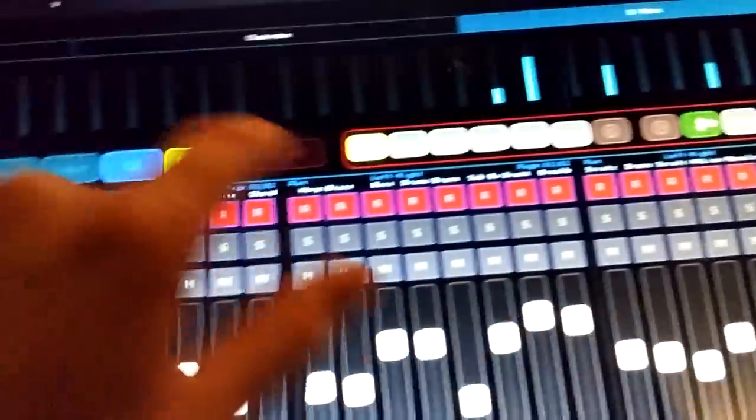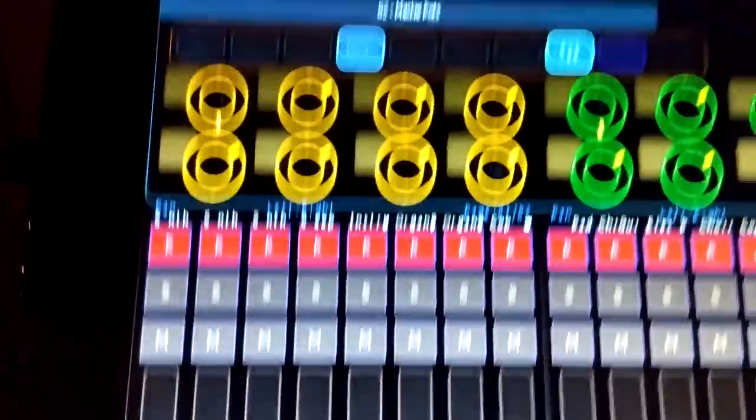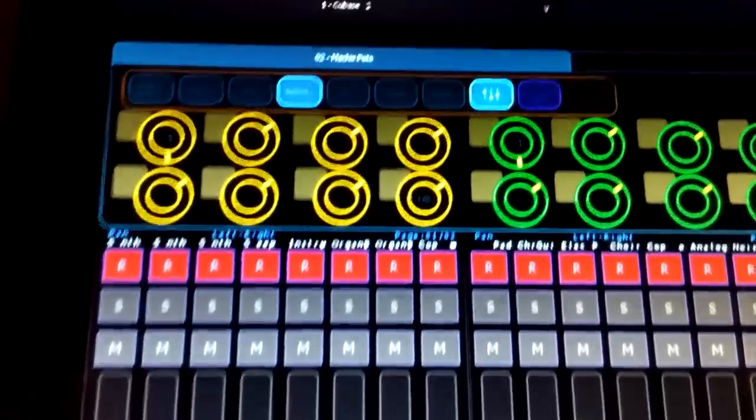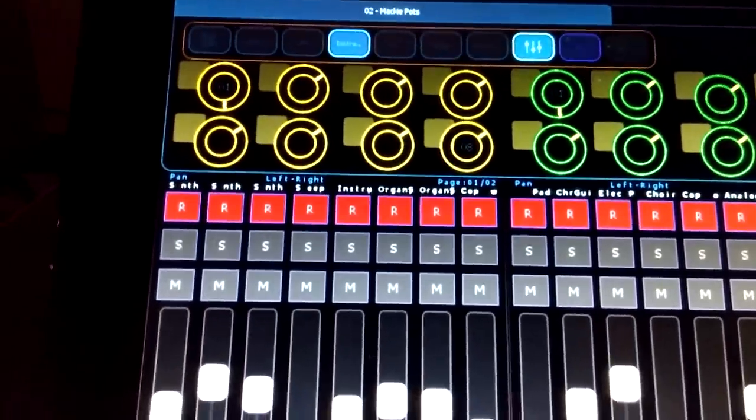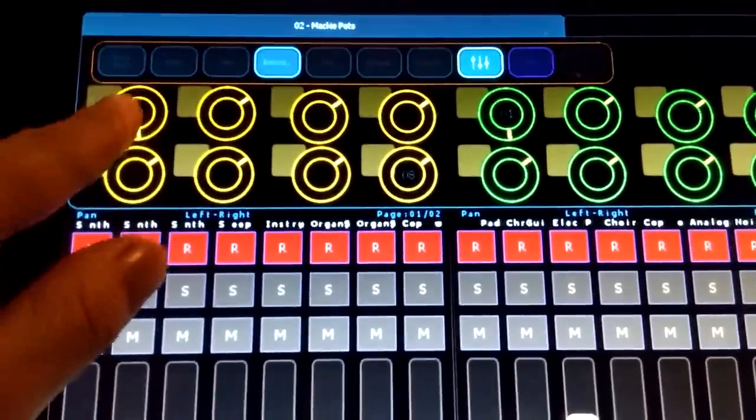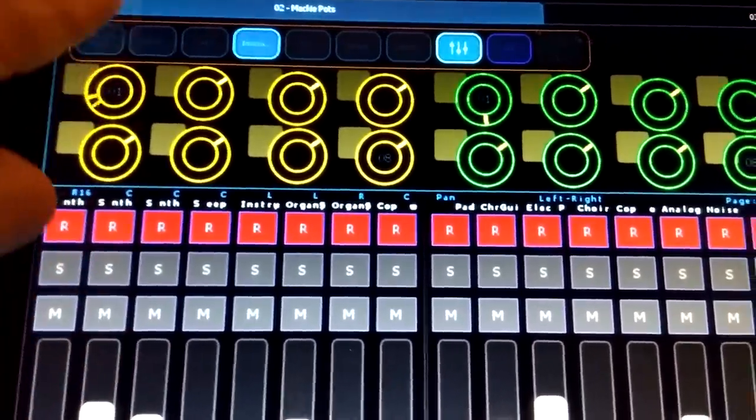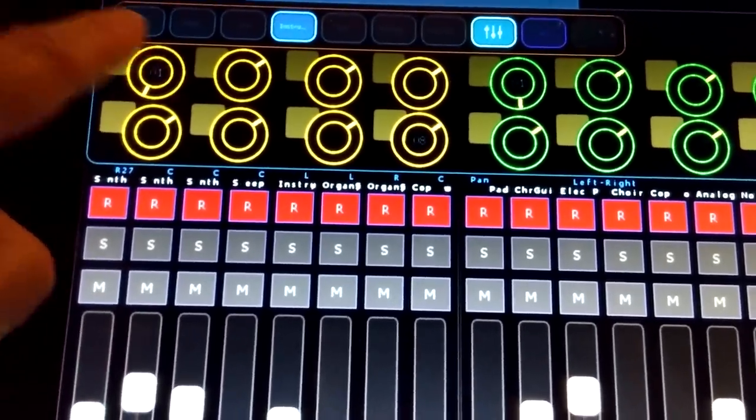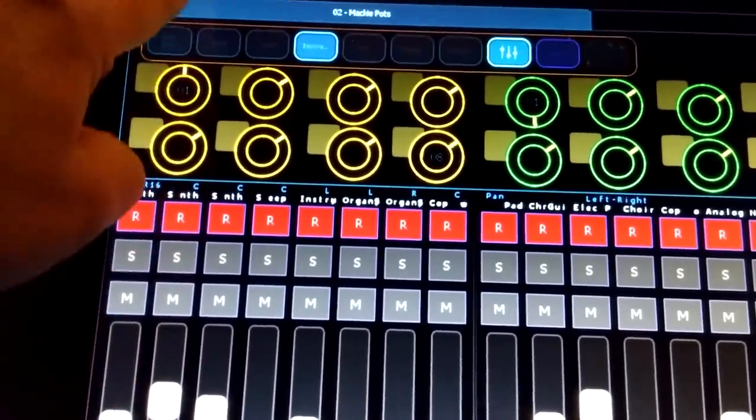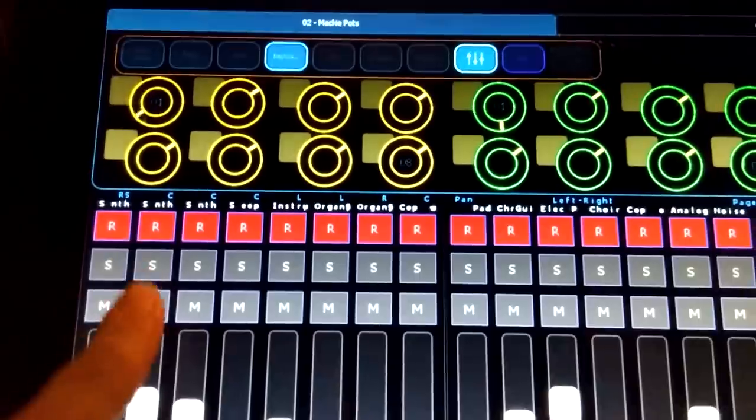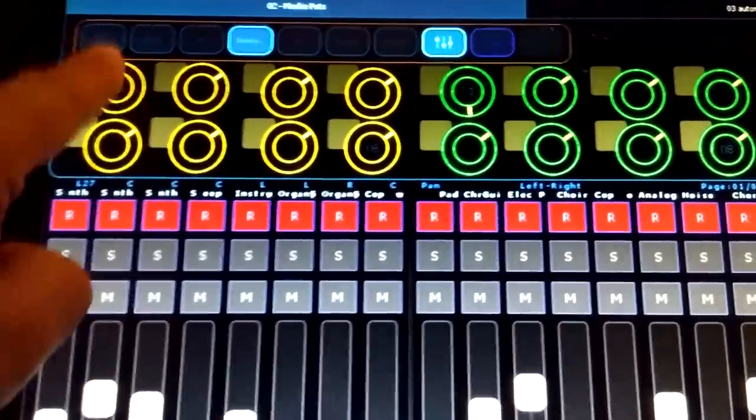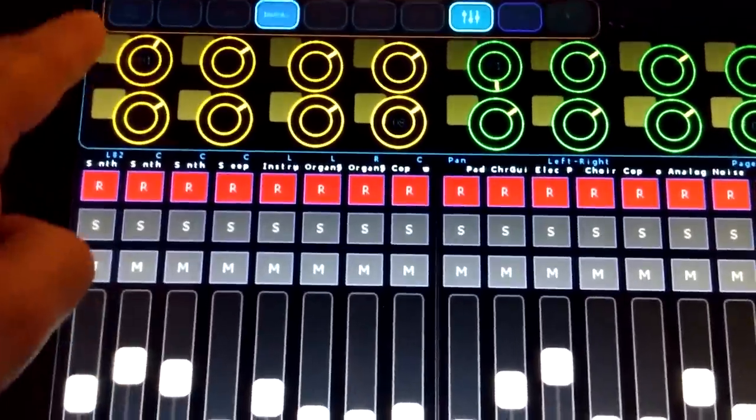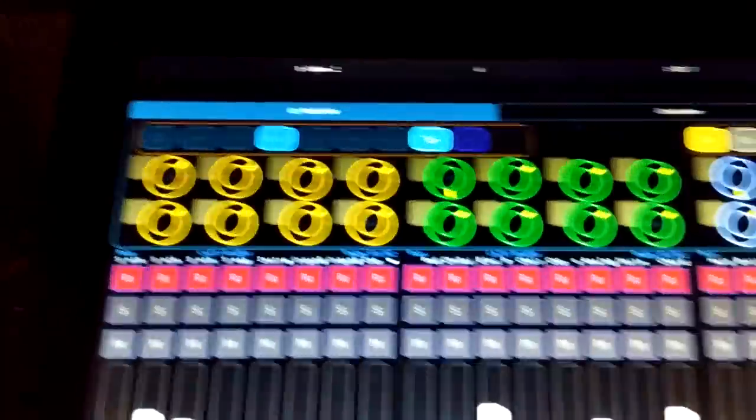So we've got some V pots there. Again, not really happy with these. They take too long to get where they're going. It's a work in progress here.